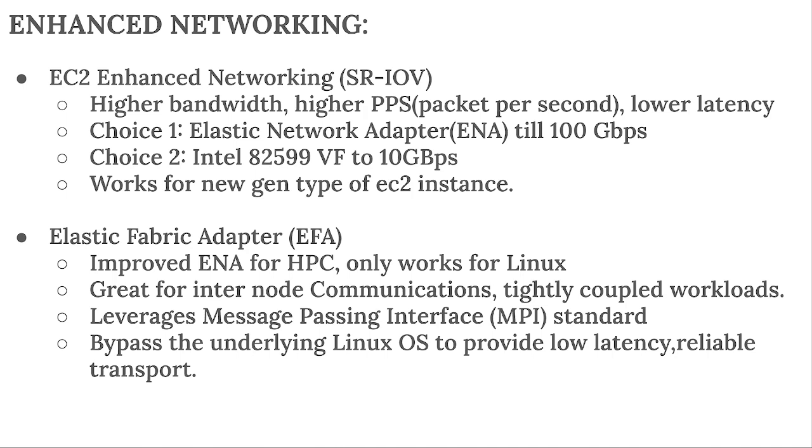Let's move on to hands-on and we will see what are the drivers for older generation and newer generation. In older generation, we will see T2 dot micro, and in newer generation, we will be seeing T3 dot micro. We will be making an instance and then we will be doing some hands-on.